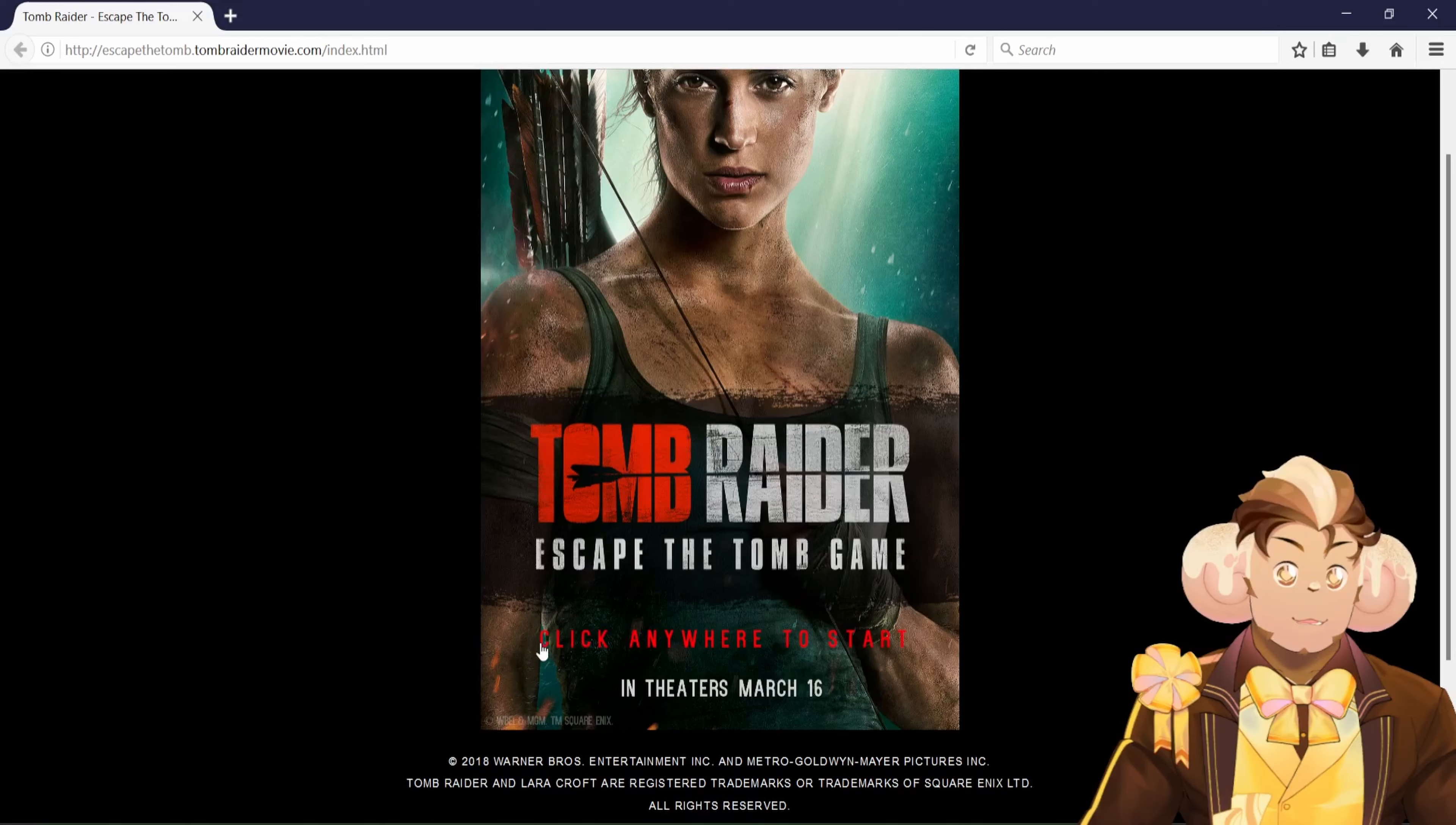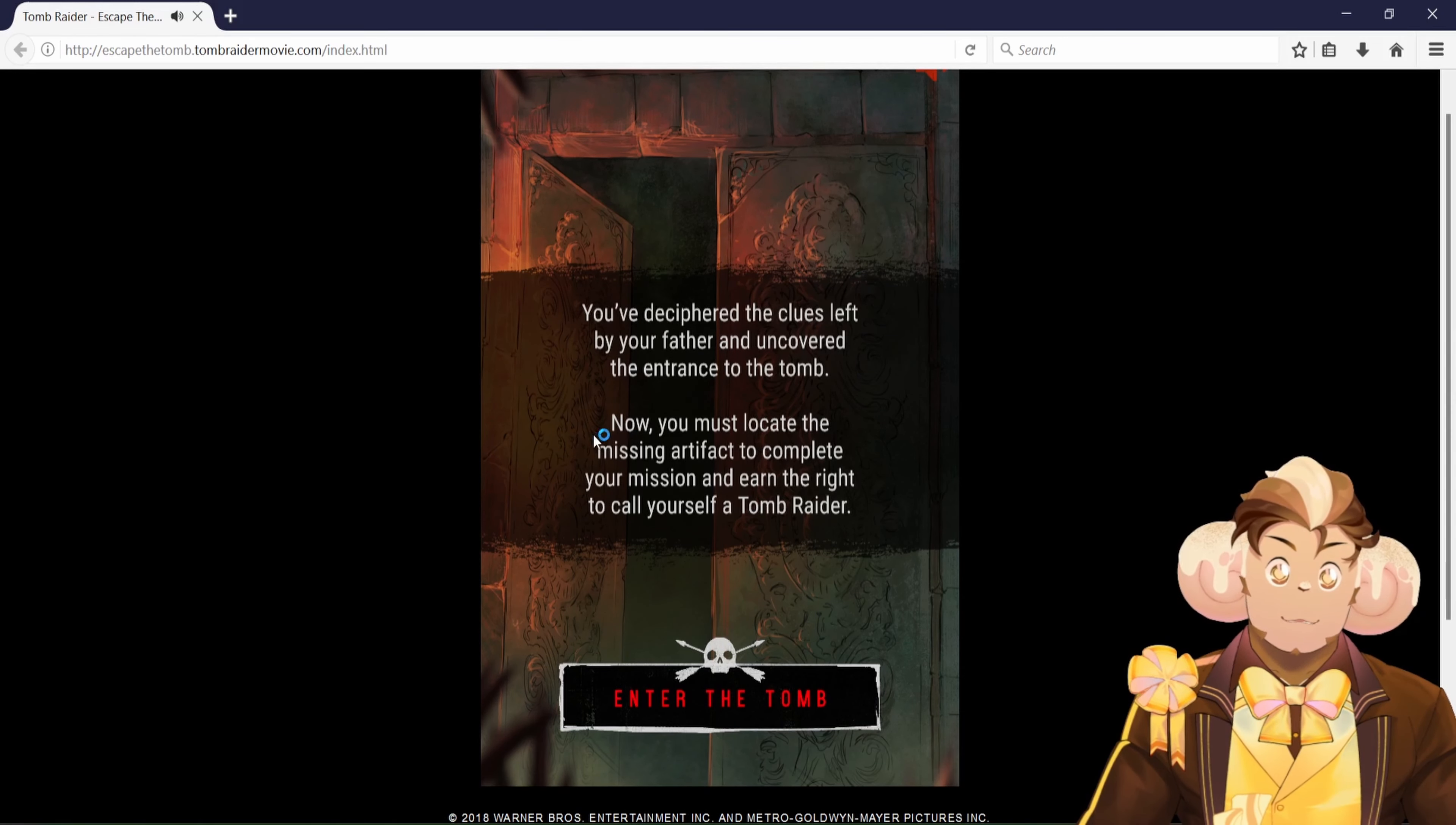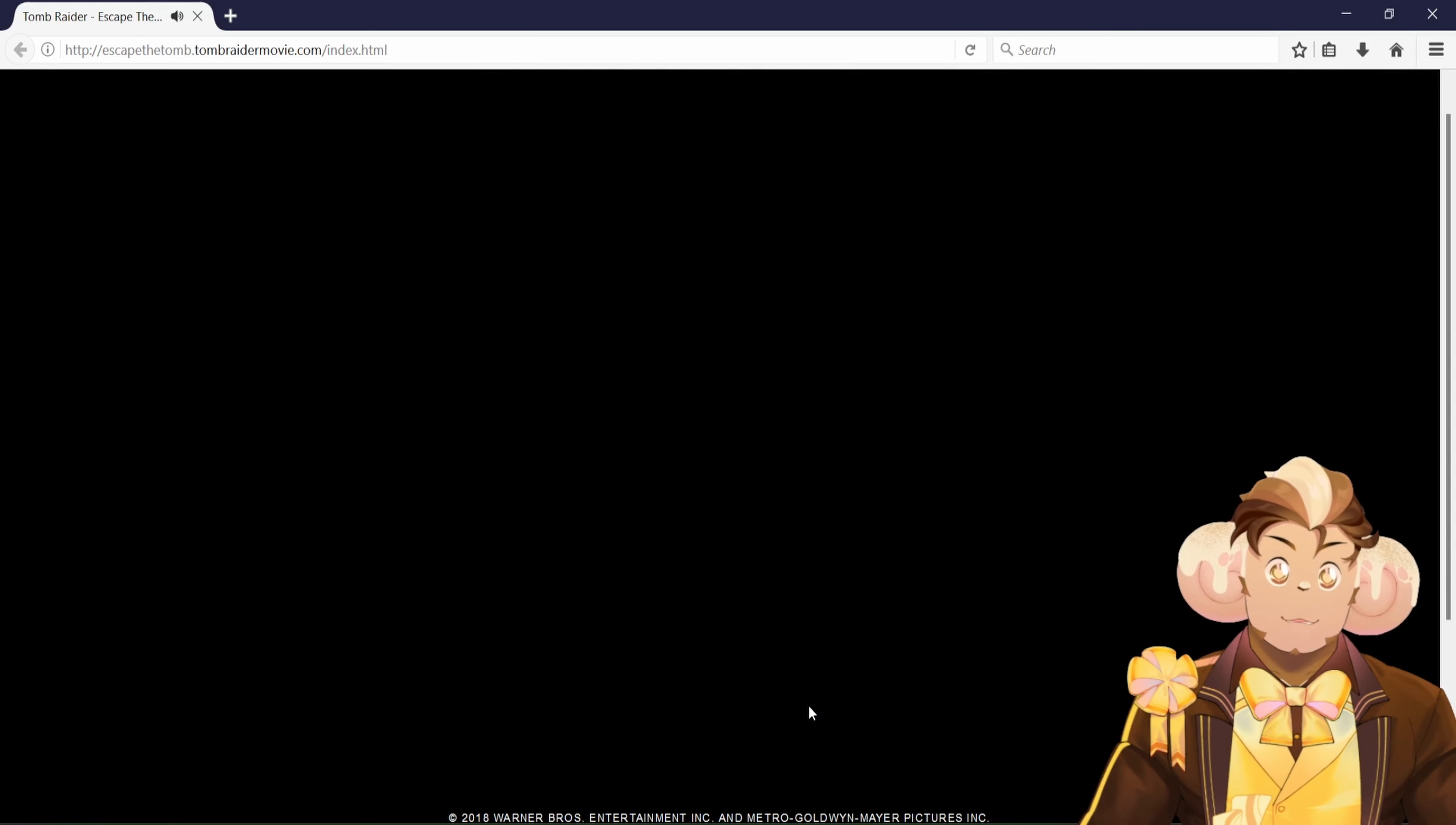I guess we can start this flash game. You've deciphered the clues left by your father and uncovered the entrance to the tomb. Now you must locate the missing artifact to complete your mission and earn the right to call yourself a tomb raider. Okay, enter the tomb.